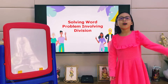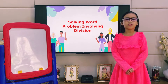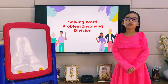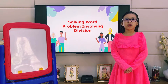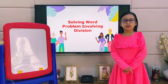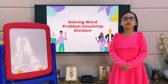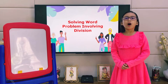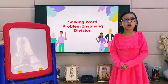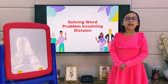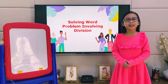Hello everyone! Today we are going to learn how to solve problems involving division. Division is used to separate a group of things into a smaller group that have the same number of things.